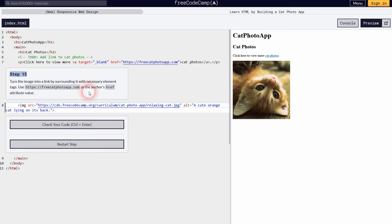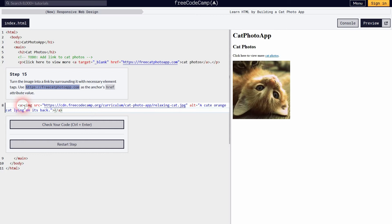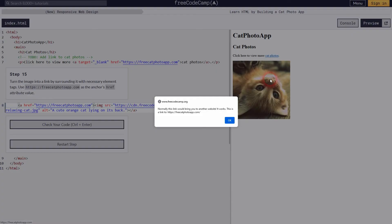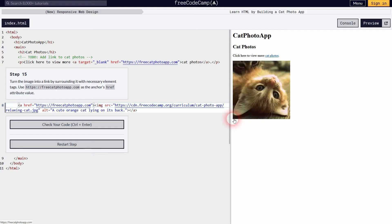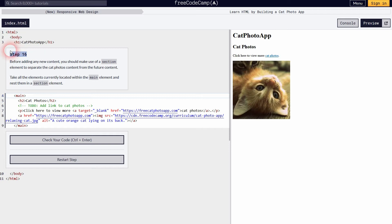We can also turn images into links — you don't have to use anchor text; you can use an image as an anchor. Just add the a tag before the image and close it right after the image. Now our image is an anchor, and left-clicking on it would redirect the user to the specified address.